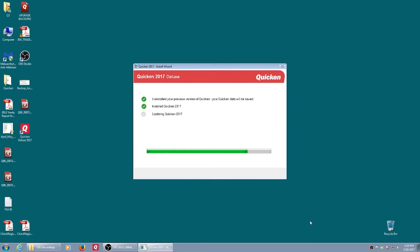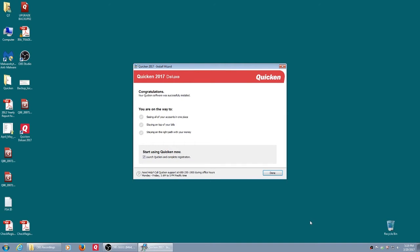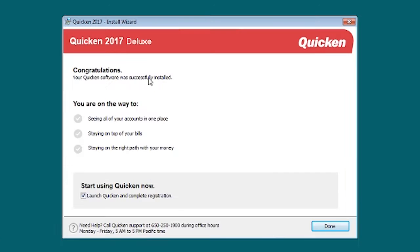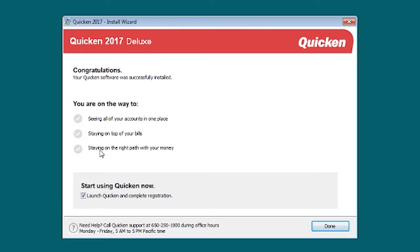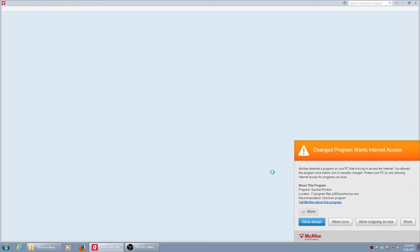We now get a prompt. It is installed successfully. You're on your way to seeing all of your accounts in one place, staying on top of your bills, and staying on the right path of your money. Very encouraging. Launch Quicken and complete registration. Again, we get a prompt for Quicken wanting to access the internet.